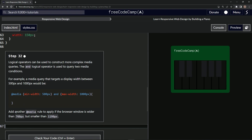So now we're going to add another media query rule to apply if the browser window is wider than 769px but smaller than 1199px.